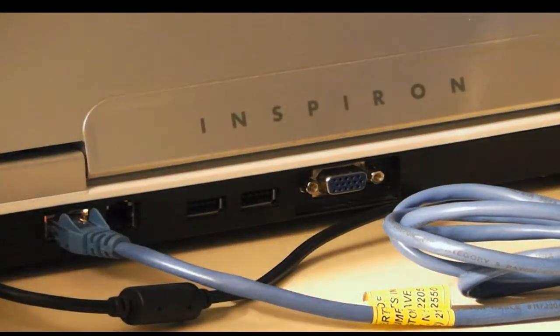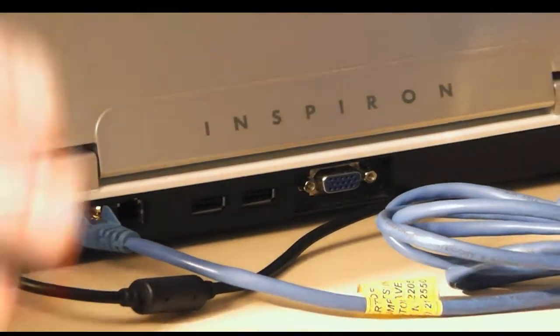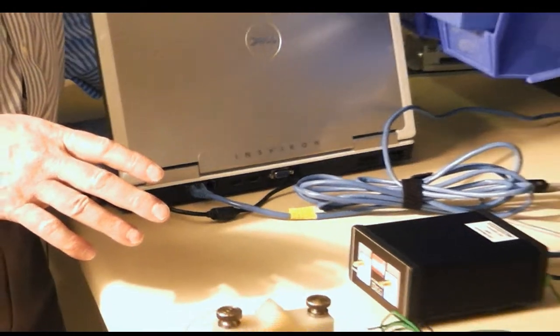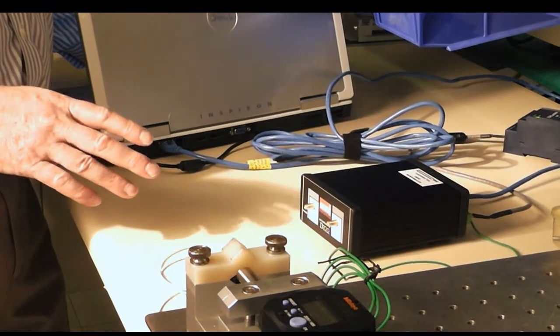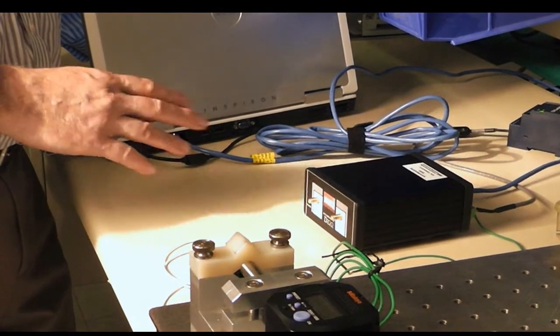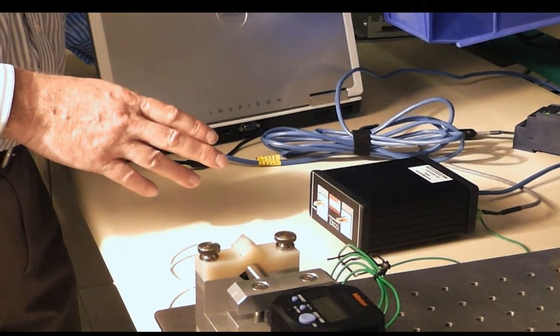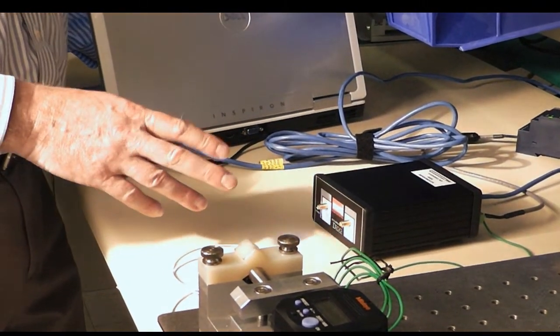At this point, we're done with our hardware connections. And the next thing we want to do is establish communication between our PC and the digital AcuMeasure.